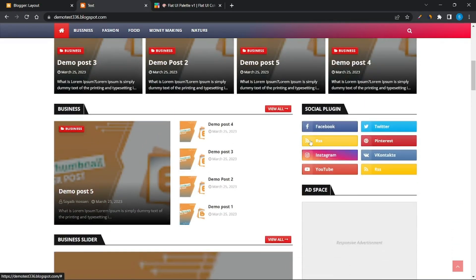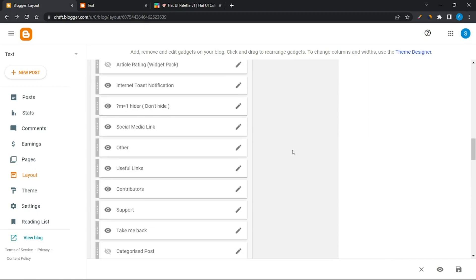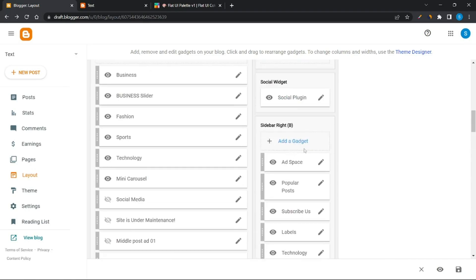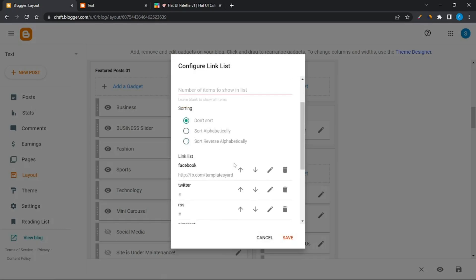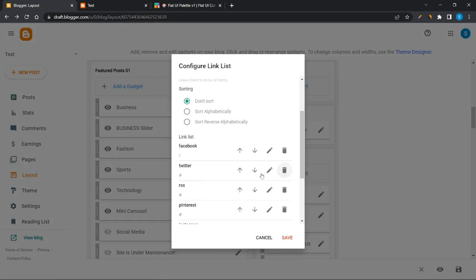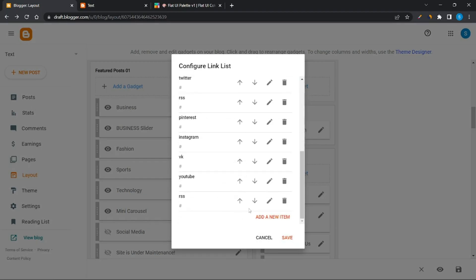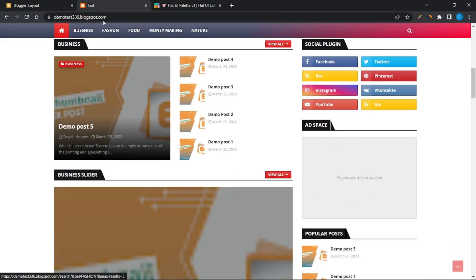Now we have to customize the sidebar social plugin link. To customize it, click on the social plugin option and drop your social media links here. Then remove the ad space.